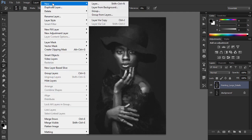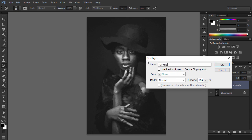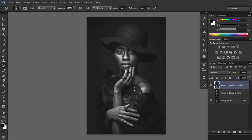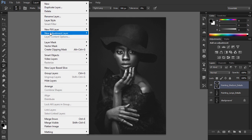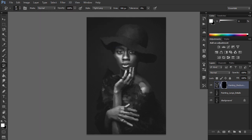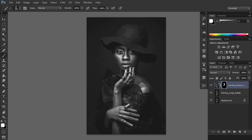Go to Layer New Layer to create a new layer and name it 'painting medium details.' Now choose the Art History Brush Tool and set the diameter to 10 pixels. Brush over the whole photo. Go to Layer Layer Mask Hide All to add a layer mask that hides the whole layer. Now set the foreground color to white, choose the Brush Tool, take a soft brush, and brush over the area where you want more details to appear.